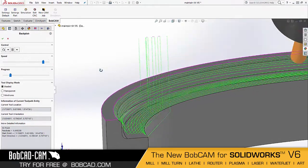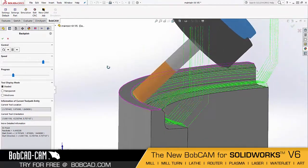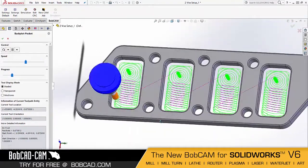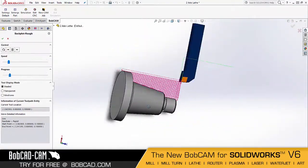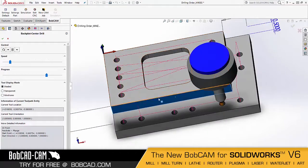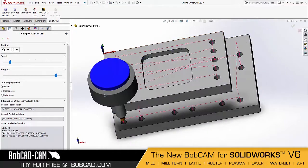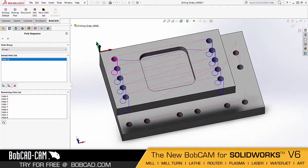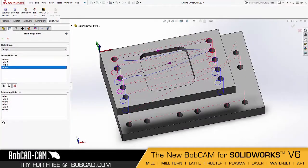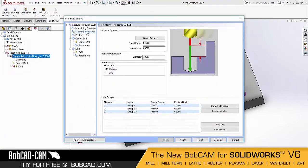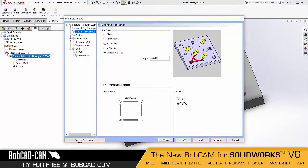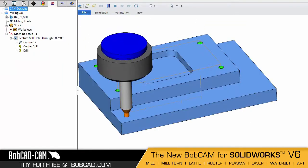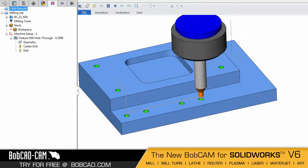Upgrade functionality includes faster toolpath verifications for individual operations and backplot features that let you track tool movements on single operations. For hole drilling, you can select geometry or allow BobCAM to locate the next closest drill hole for you.